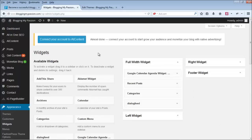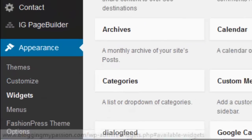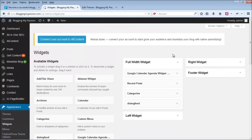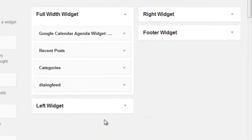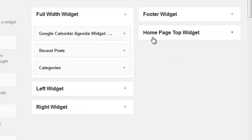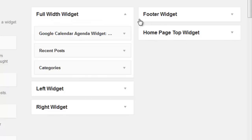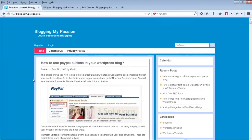Now go to the admin area under Appearance > Widgets and refresh the page. Whenever you register a new widget, it should appear in the widgets area. And there it is — the Homepage Top Widget is now showing up as a new widget area.